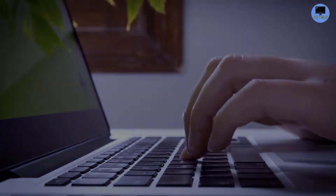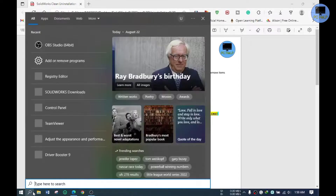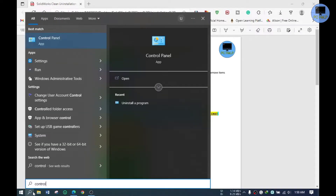Let me help you with this. I will follow the instructions in a document for clean uninstallation — you will find the link in the description to download this file. First, let's uninstall via the usual uninstallation method.